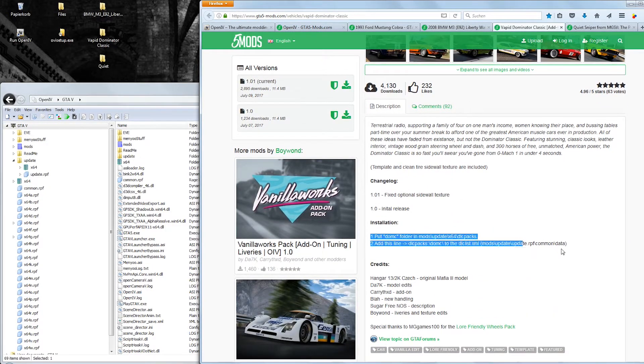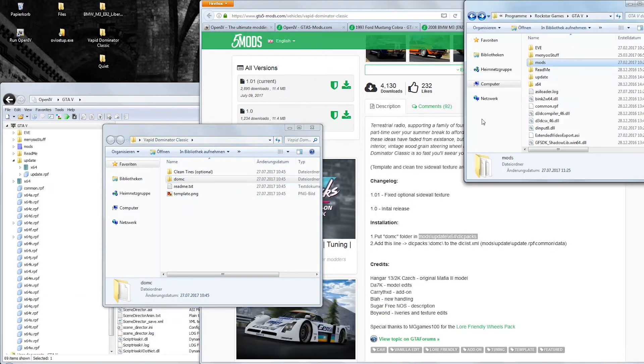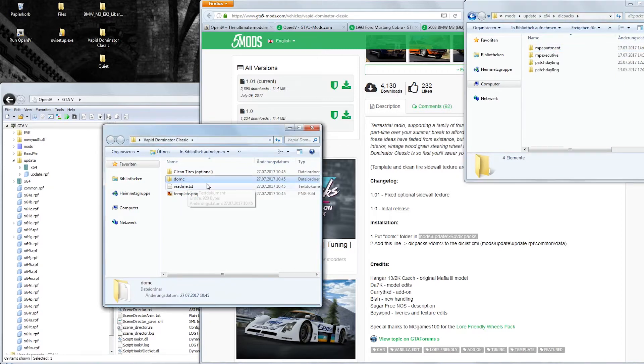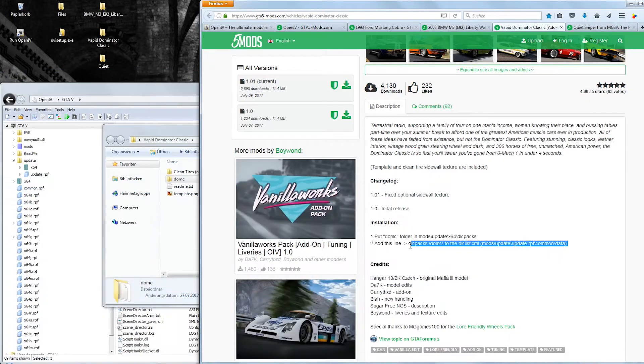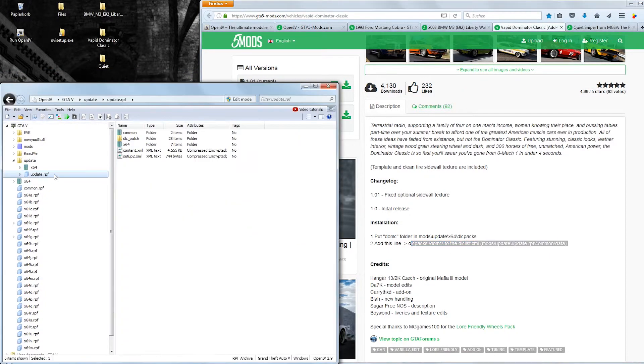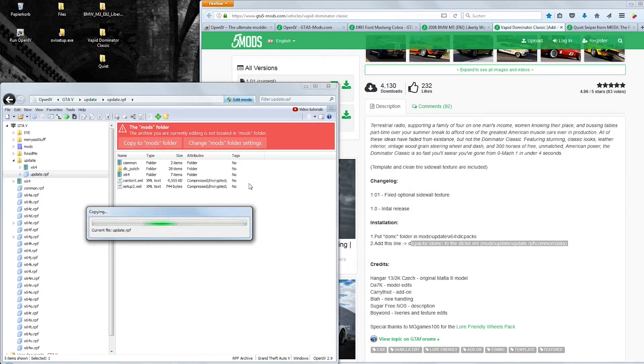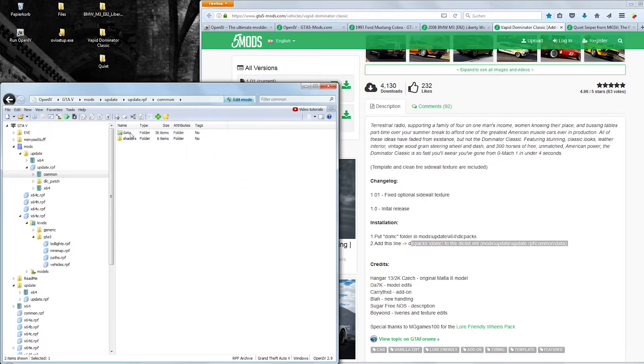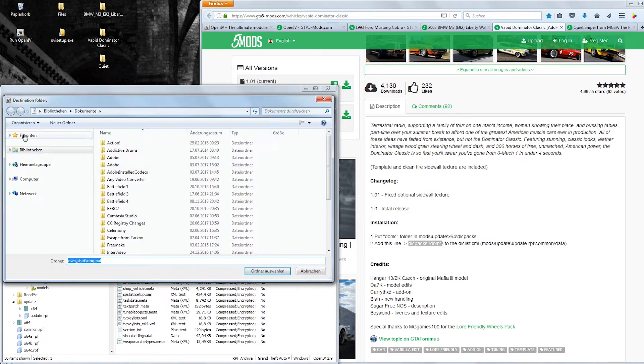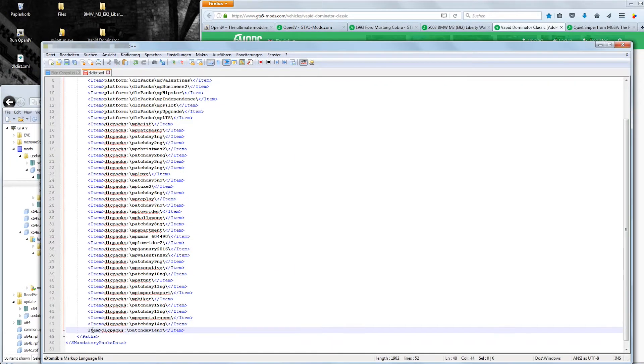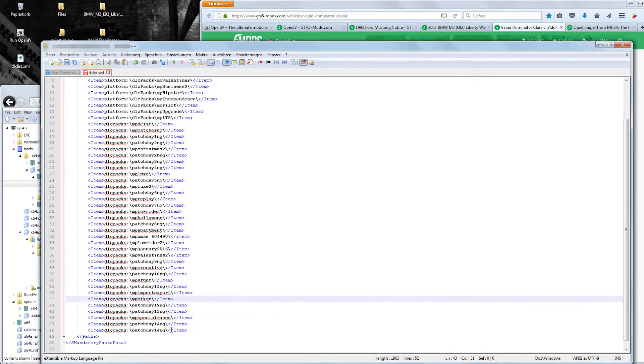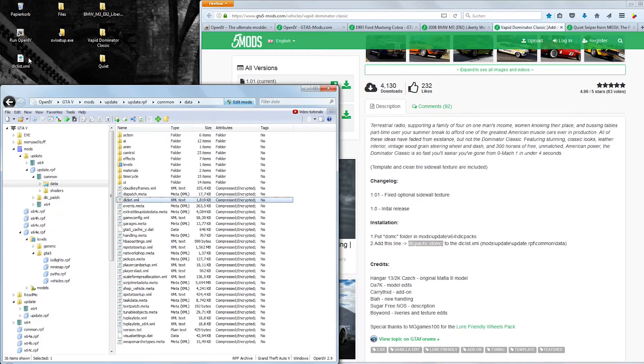So in this case I have picked a beautiful classic Mustang. To install it you copy the entire folder called DOMC in this directory, which you might have to create first. Then you go to the dlclists.xml which is in this very directory and needs to be copied to your mods folder as well. Right click the XML file and extract it to your desktop. Then open it with notepad++ and add this line at the end there. Save the file and put it back into OpenIV via drag and drop.